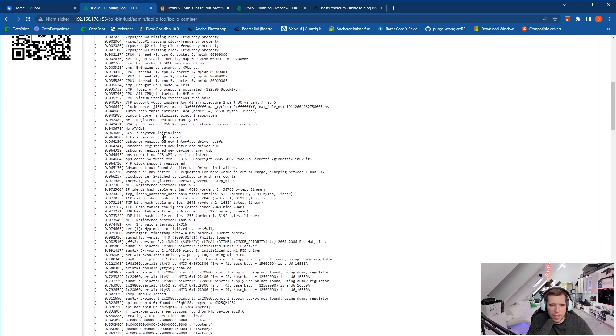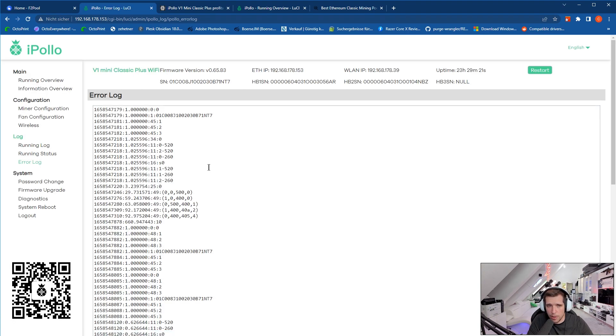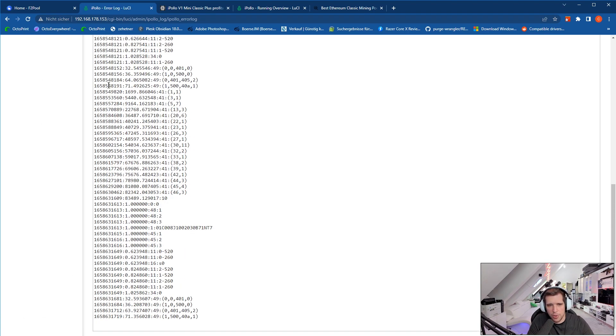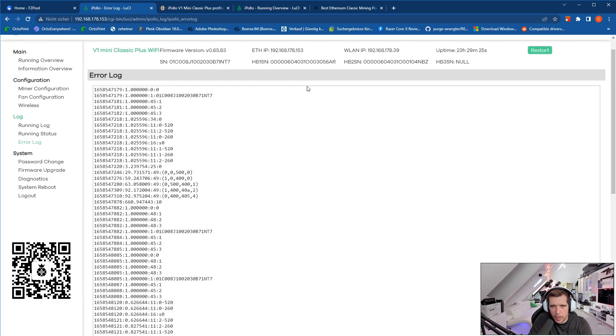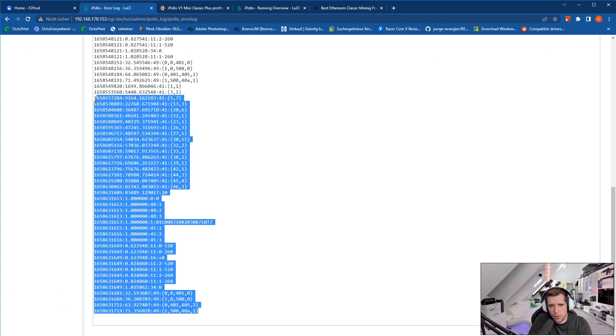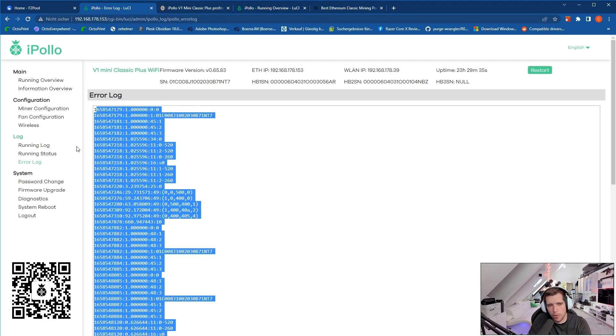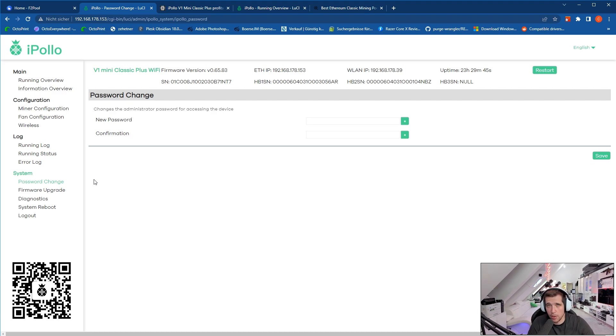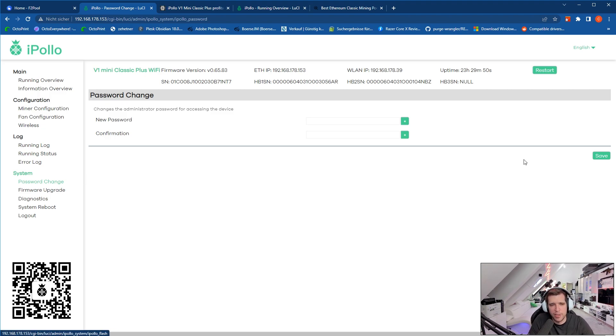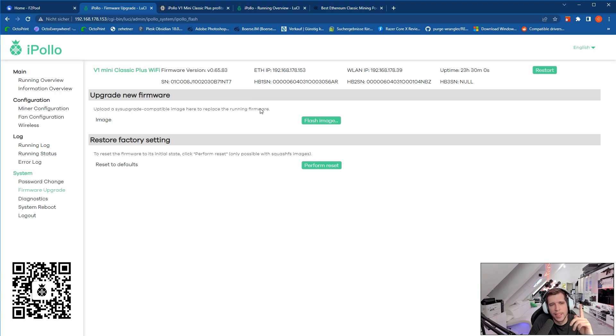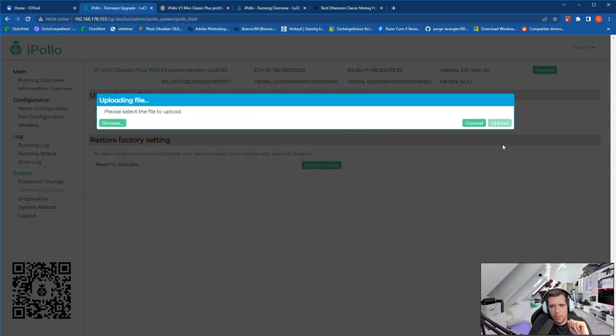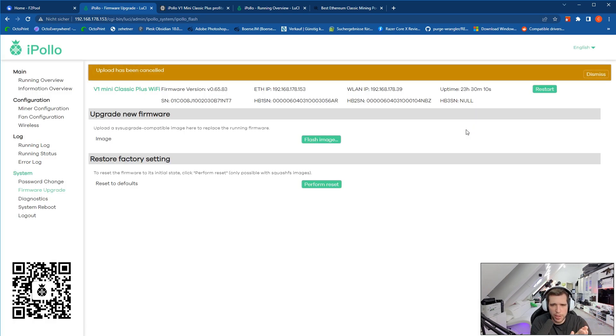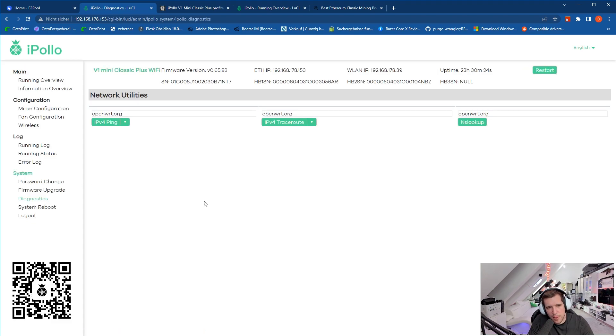If you have any issues with the miner, there's a running log so you can see basically what's going on with the miner, but there's also an error log. If you have any issues, you just take this log and you send it to Ipollo and they'll find out how to help you. Then we have the password change. Once you set it up and everything is set up, you should change the password so that you don't have any unauthorized access to your miner. Make sure to change the password because the basic password is just root. Then we have firmware upgrade. Here you can just flash a firmware image you can download from the iPollo website. You just browse for the firmware image, you go to upload, and it will flash the image. You don't need to put the firmware on SD cards, this all works over the user interface and that's really convenient.